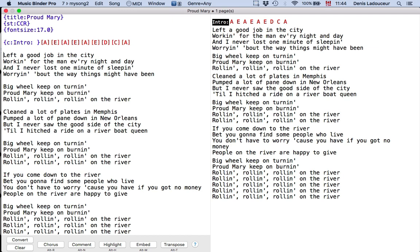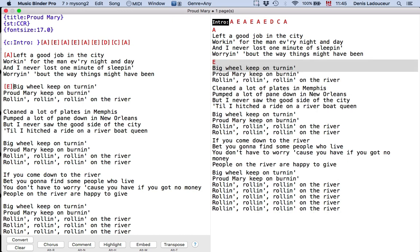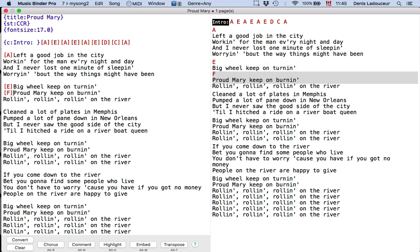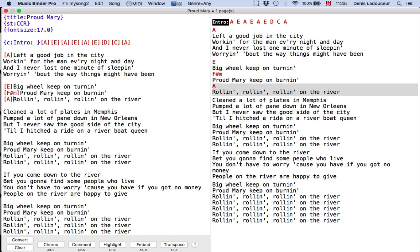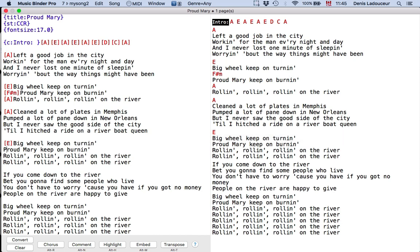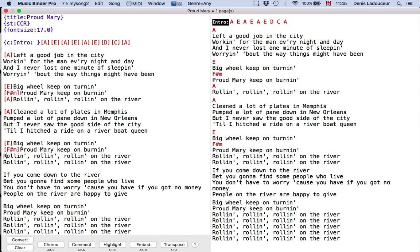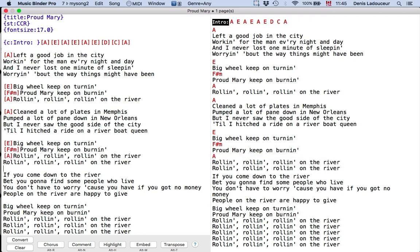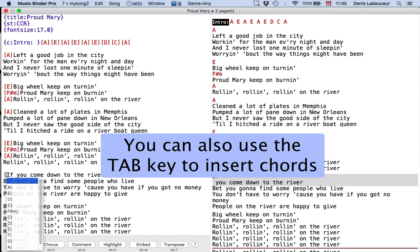Again option key A, option key E, option key F. You can also use the tab key to insert chords.